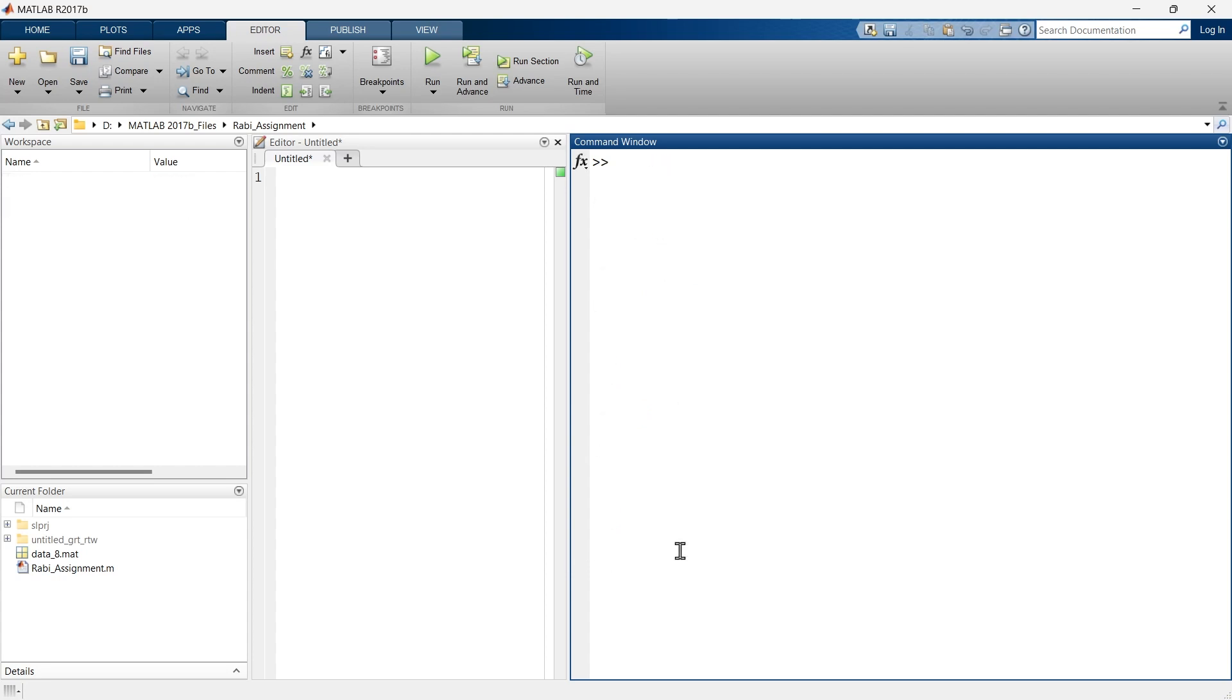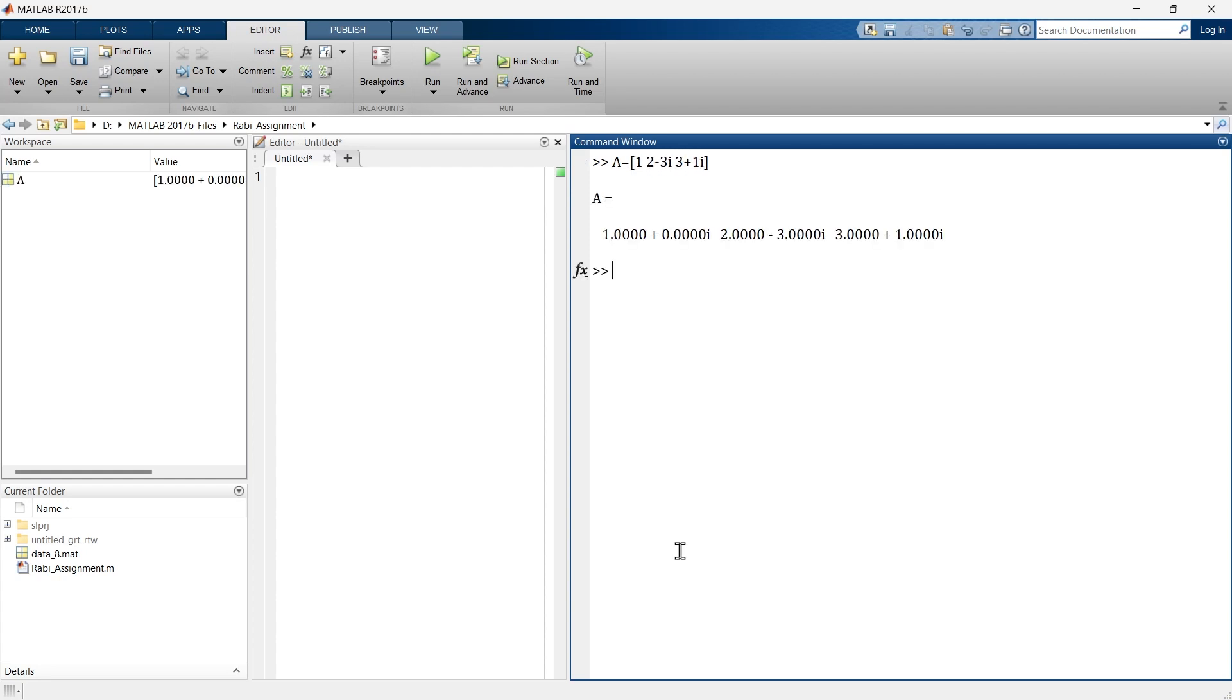Now taking transpose of complex numbers is a little bit tricky. So now let me show you how to take transpose of complex numbers. Let's say A equals this. So this is our matrix with complex numbers.